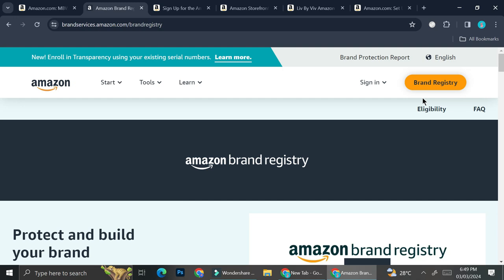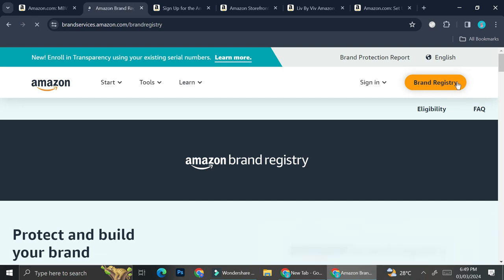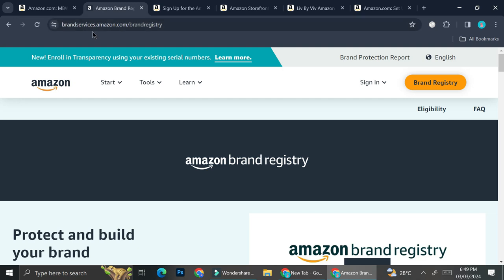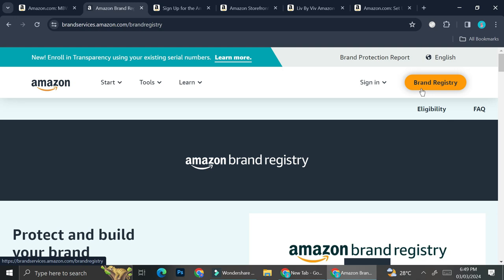So let's say that you have your own brand. You create your own product. You can use brand registry program to be able to create an Amazon storefront. Go ahead to brandservices.amazon.com/brandregistry, and then you can sign in through there and register your brand to Amazon.